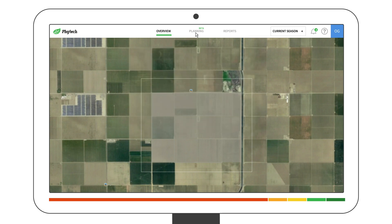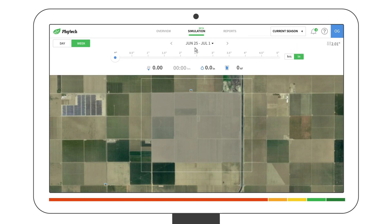Use the slider tool to see the recommendations. You can use it on a weekly or daily basis. For now, let's go for weekly.